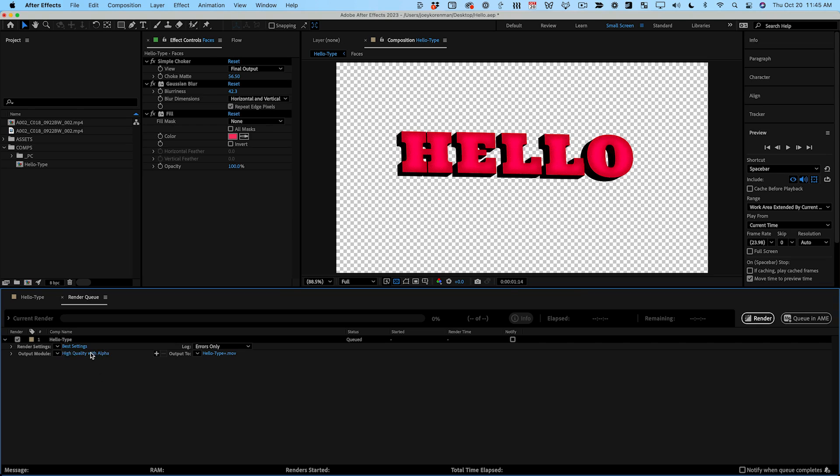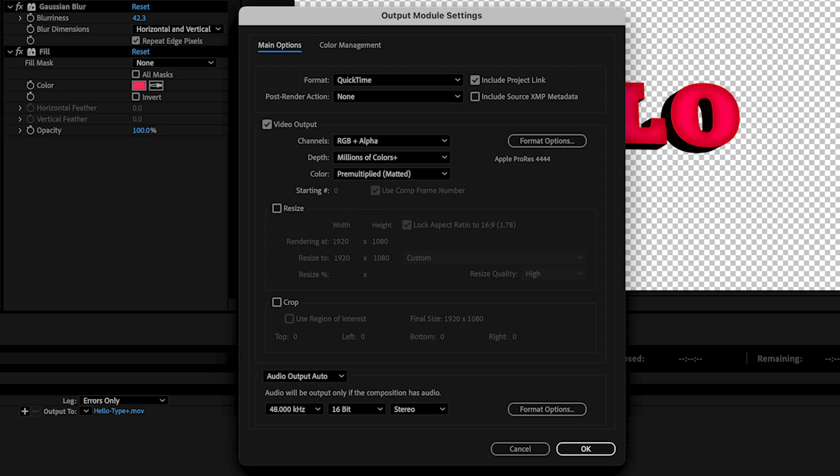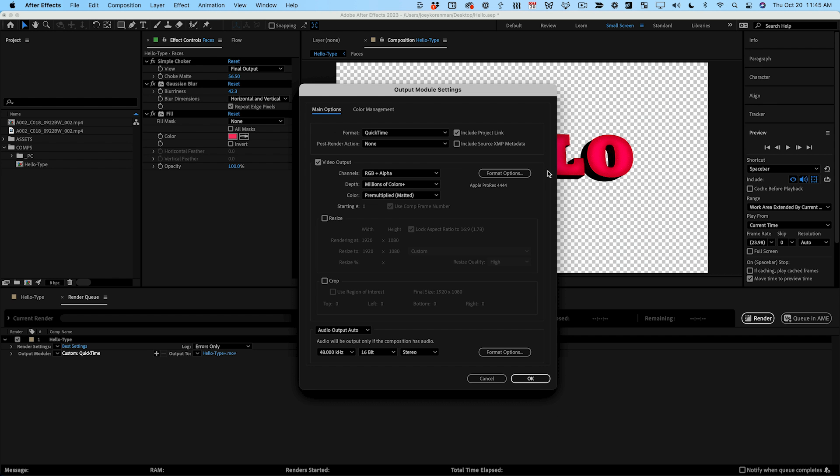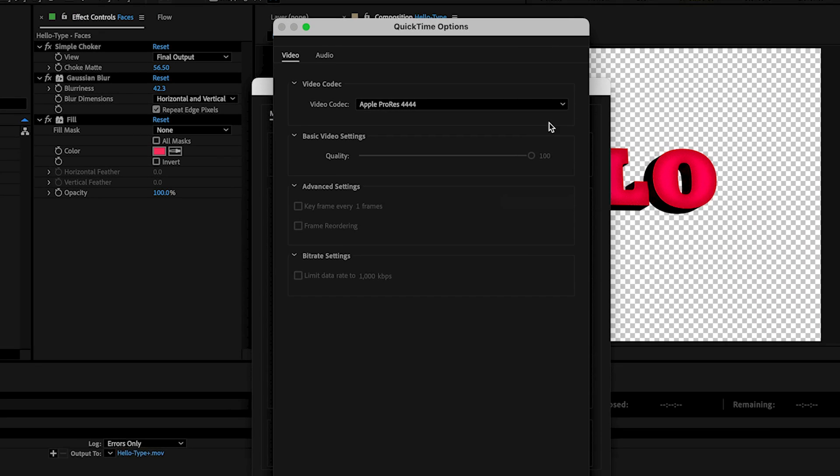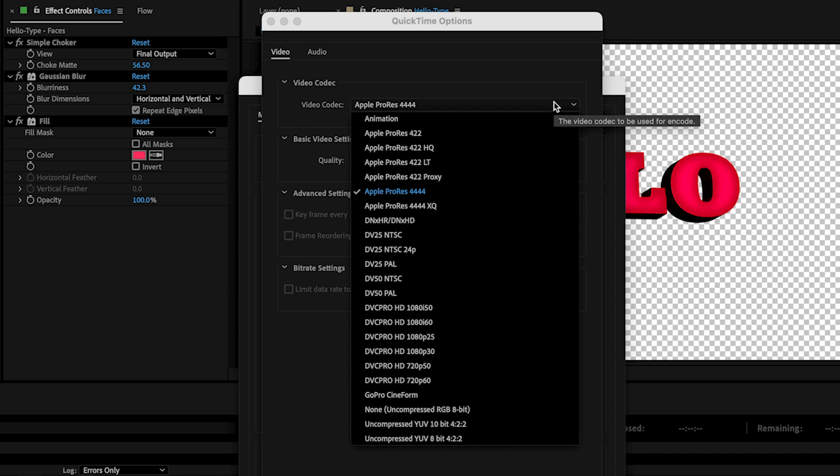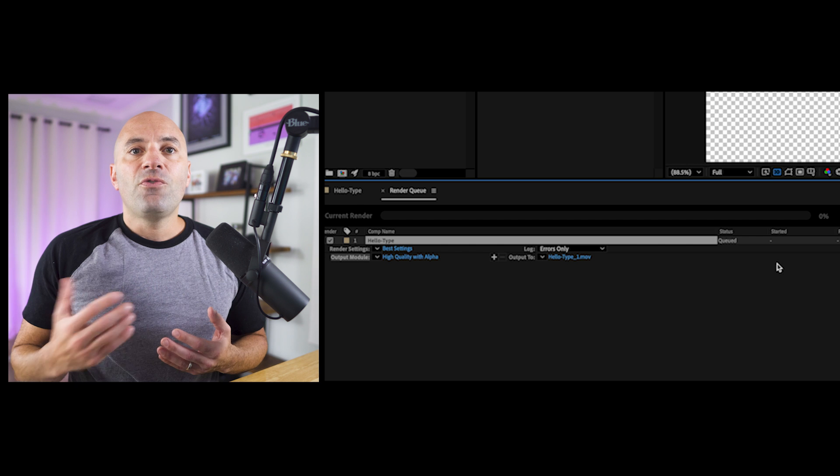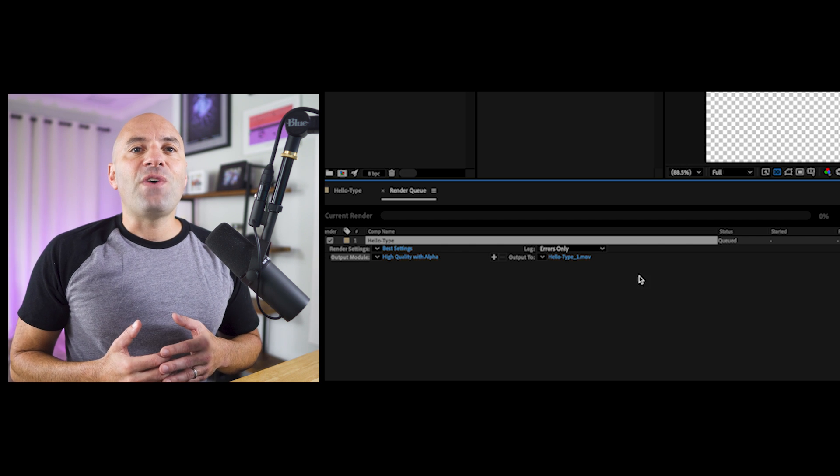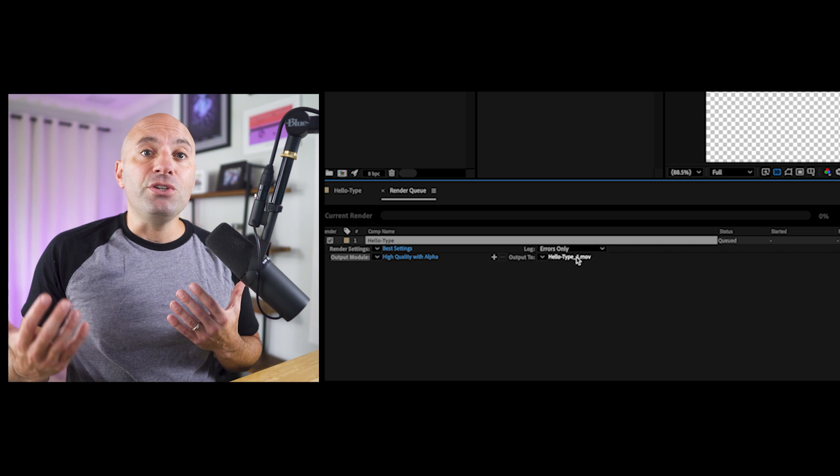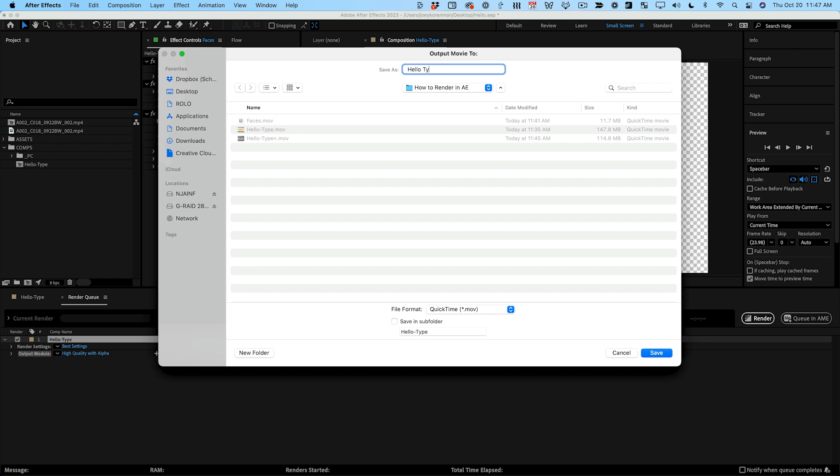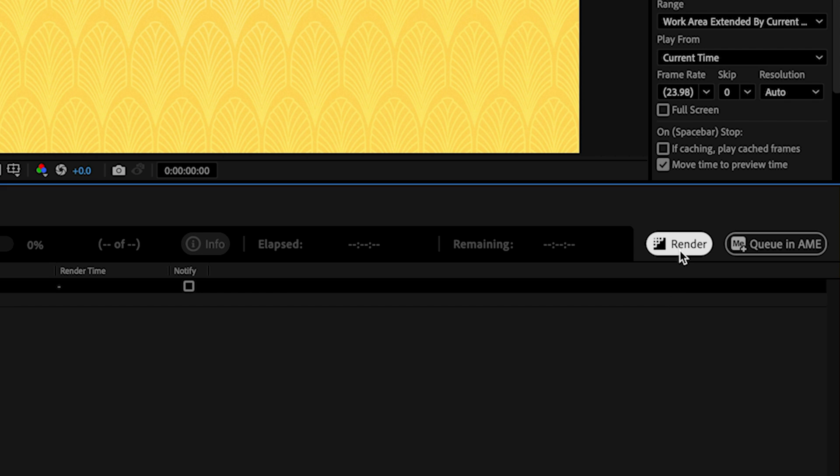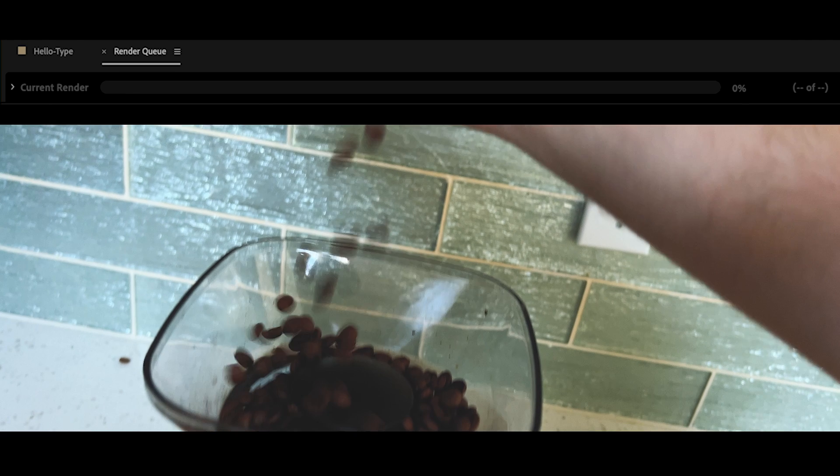You can click on the output module presets to bring up a detailed settings dialog if you want to get into the weeds. There you can choose from even more codecs, compression options and audio settings, but I usually just use the presets. Finally click on the file name next to output 2 and choose your save location and file name, then you hit render and grab a coffee.